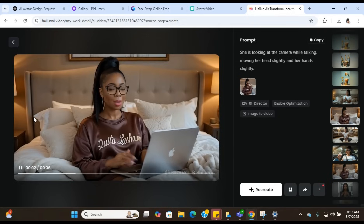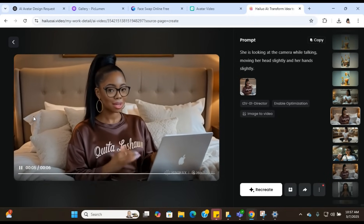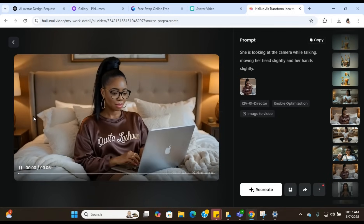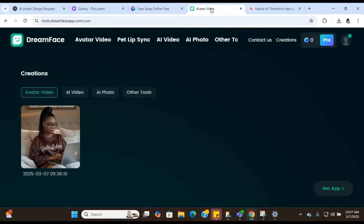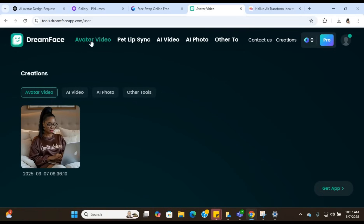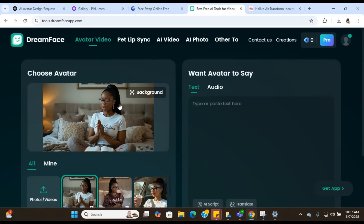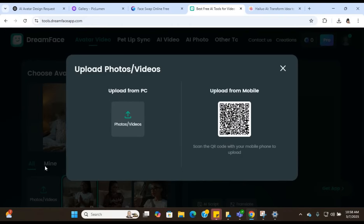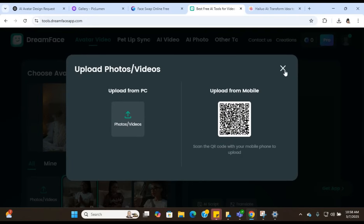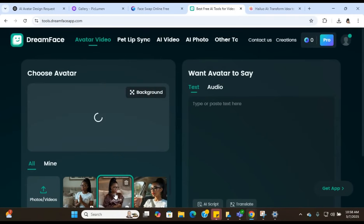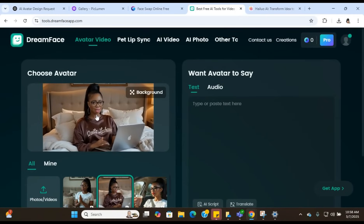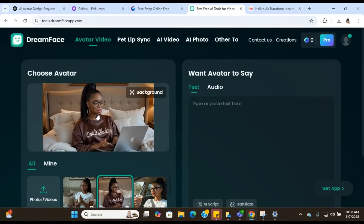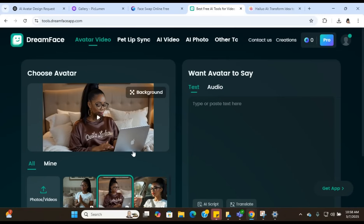So now the last tool that we're going to use is going to make everything come together. We're going to go over to our next tool, which is called Dream Face. Dream Face is going to help us link everything together. So what you're going to click on is Avatar Video. Once you click on Avatar Video, you can just upload the video that we created from Halo AI. Just upload it to the system. Now, I already have her uploaded in the system here. And you can see she is talking. Her mouth is moving. You can see everything we created in the Halo AI tool is in here as well.